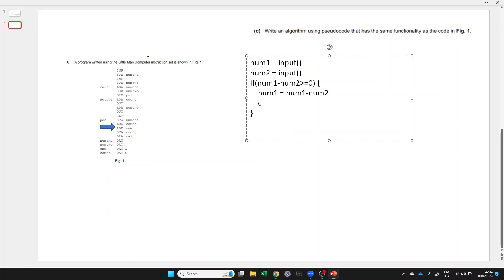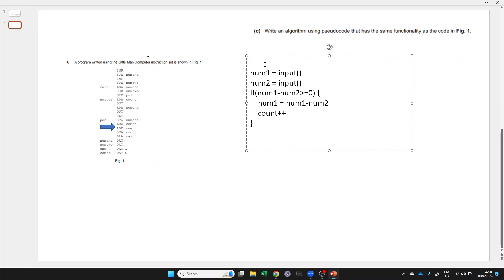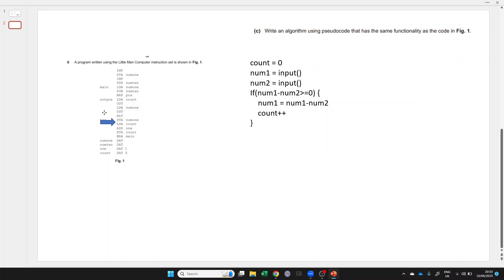We also need to increase count by one. So count plus plus, or plus equals one if you're used to Python. But we can't do that unless we initialize count. That's done at the bottom of the program in Little Man Computer, but we should probably do it at the top so that it runs right at the beginning of the program.